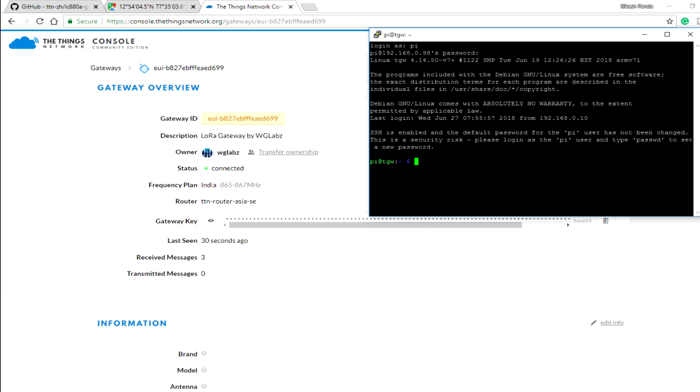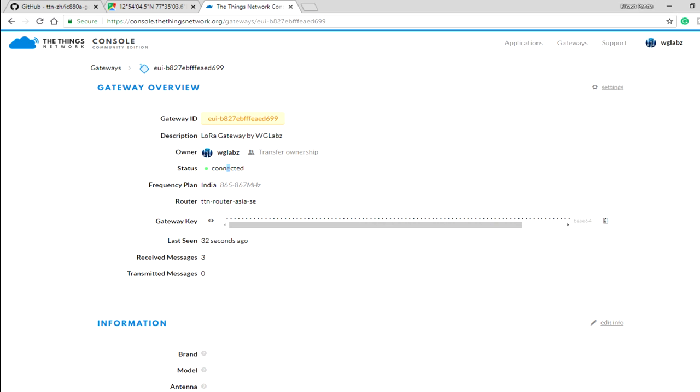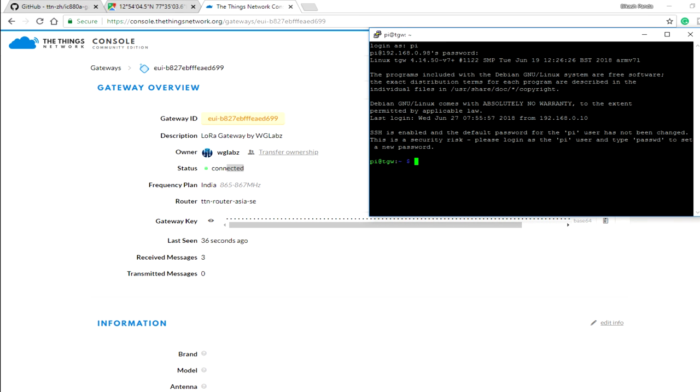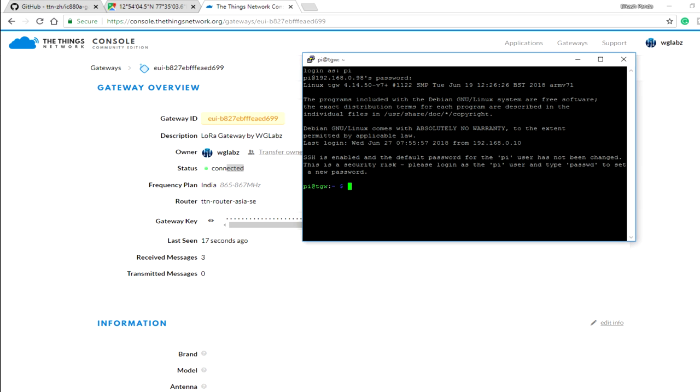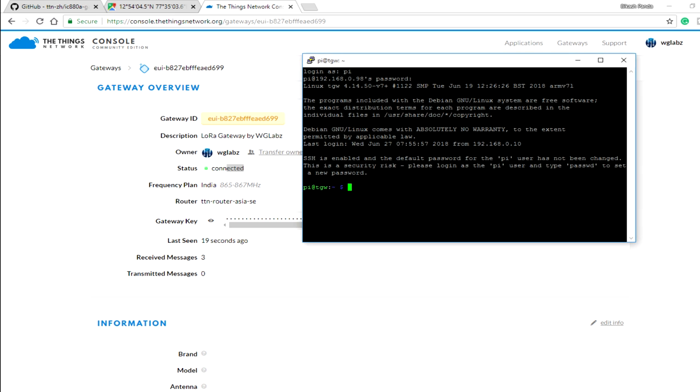You can see the gateway is already up and connected. That's it with this video. In the next part, I will be showing how to connect your node and push some data to TTN. I hope you have liked this video. If so, hit the thumbs up button and see you next time with my next video. Till then, goodbye.